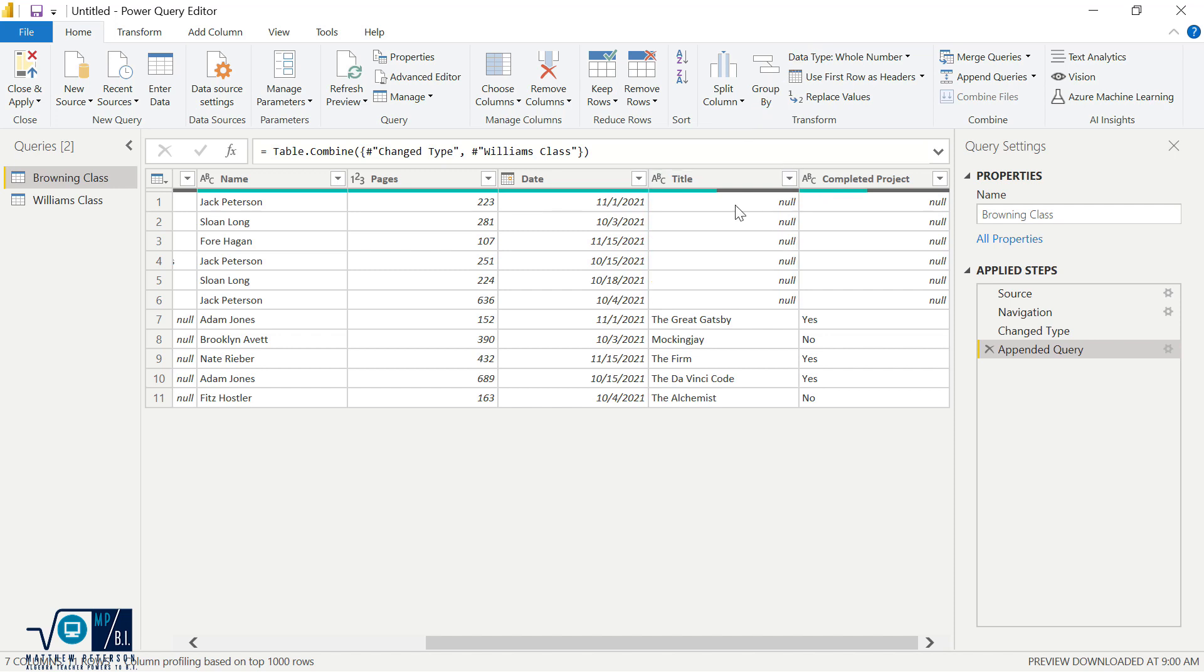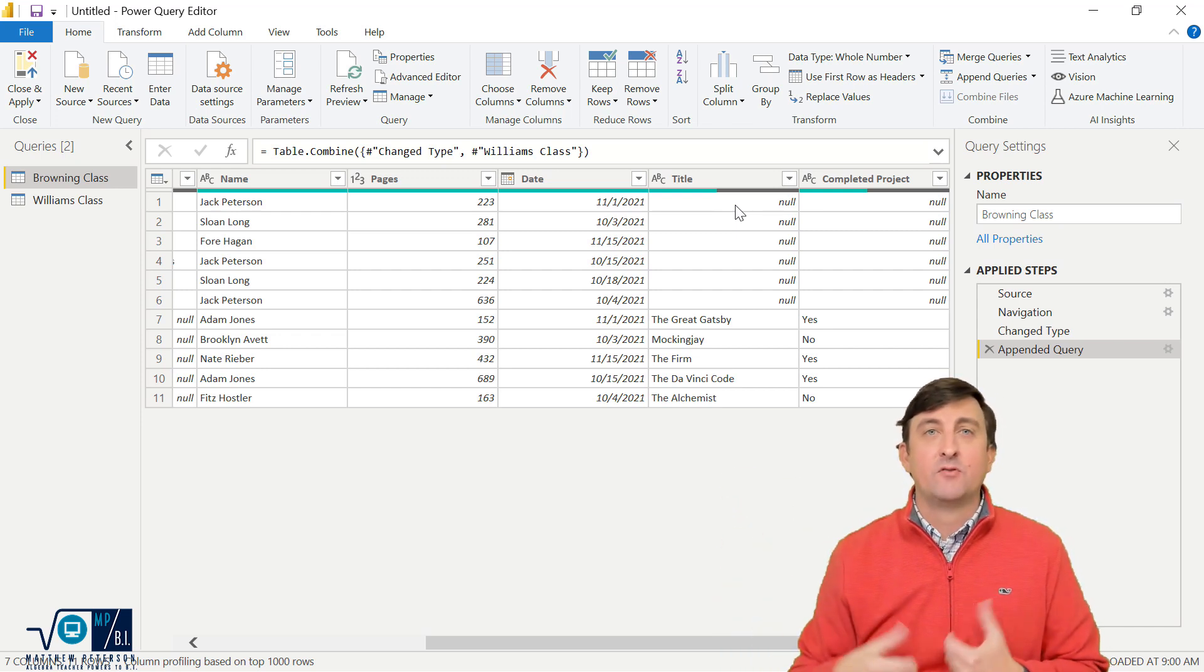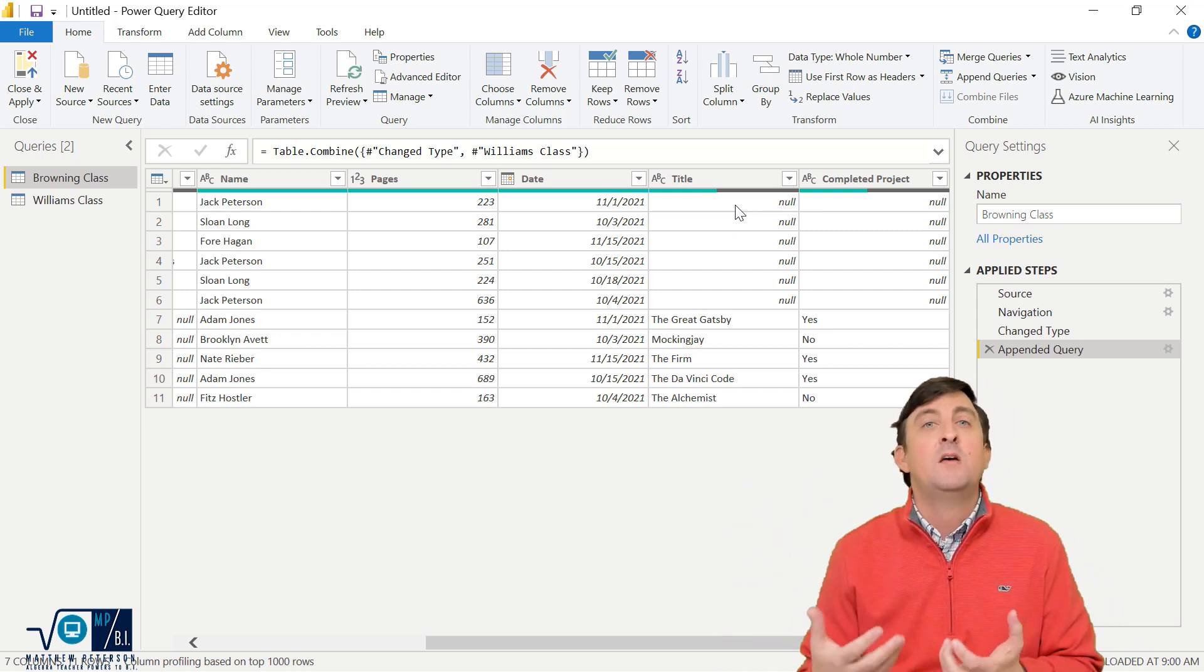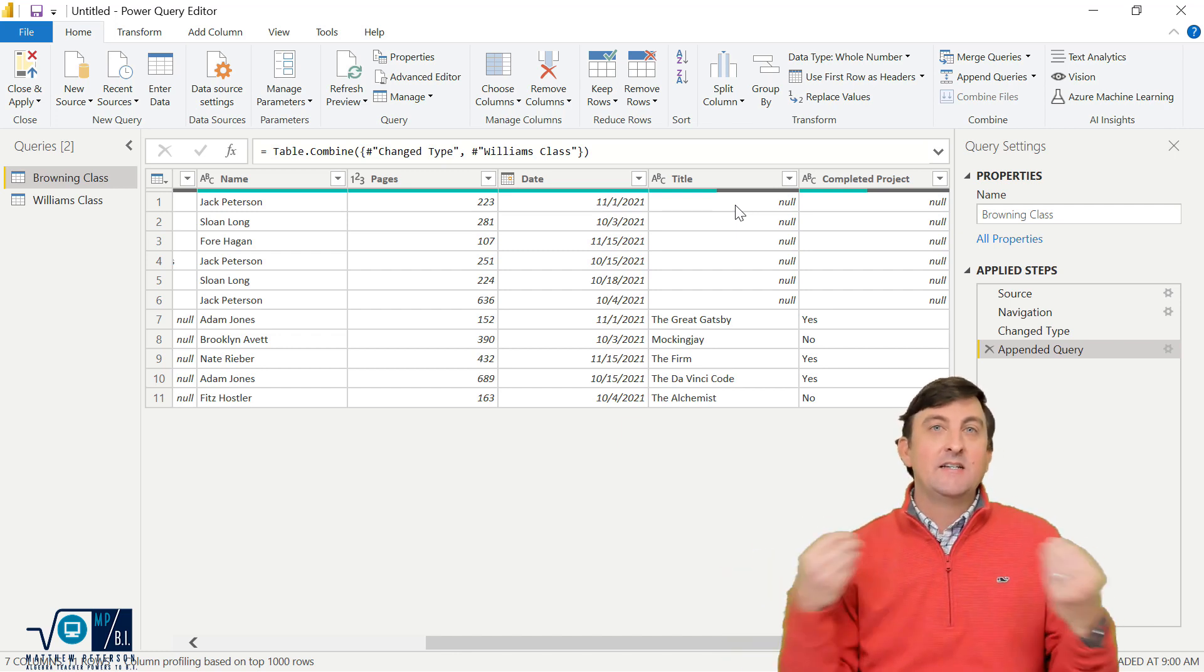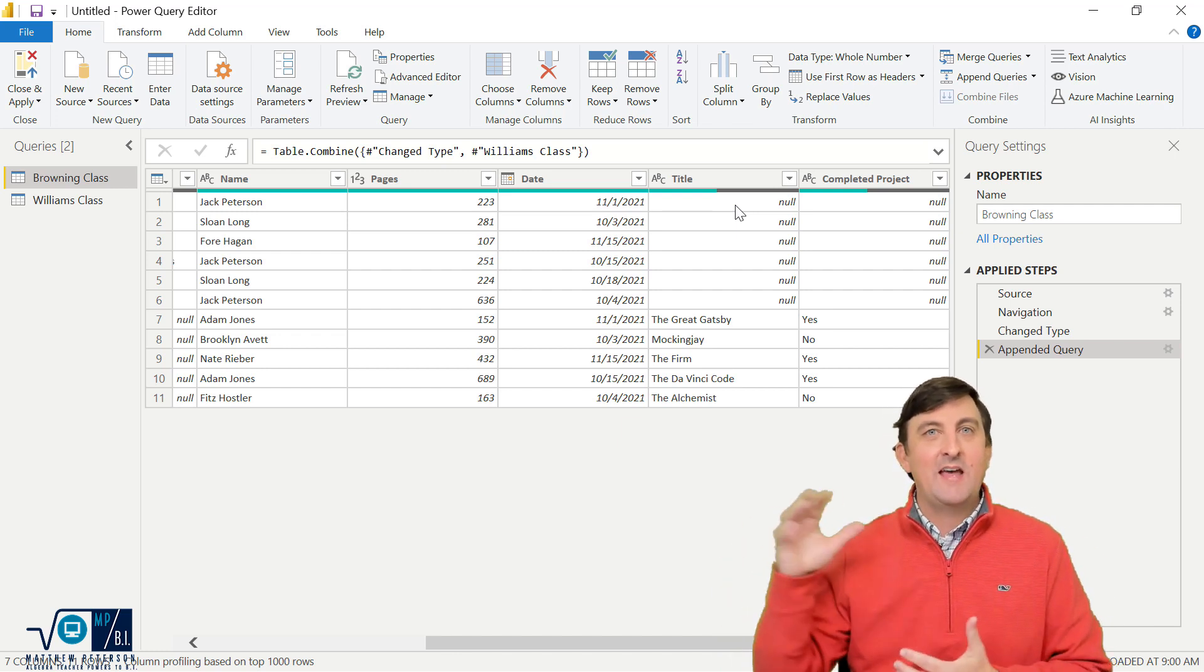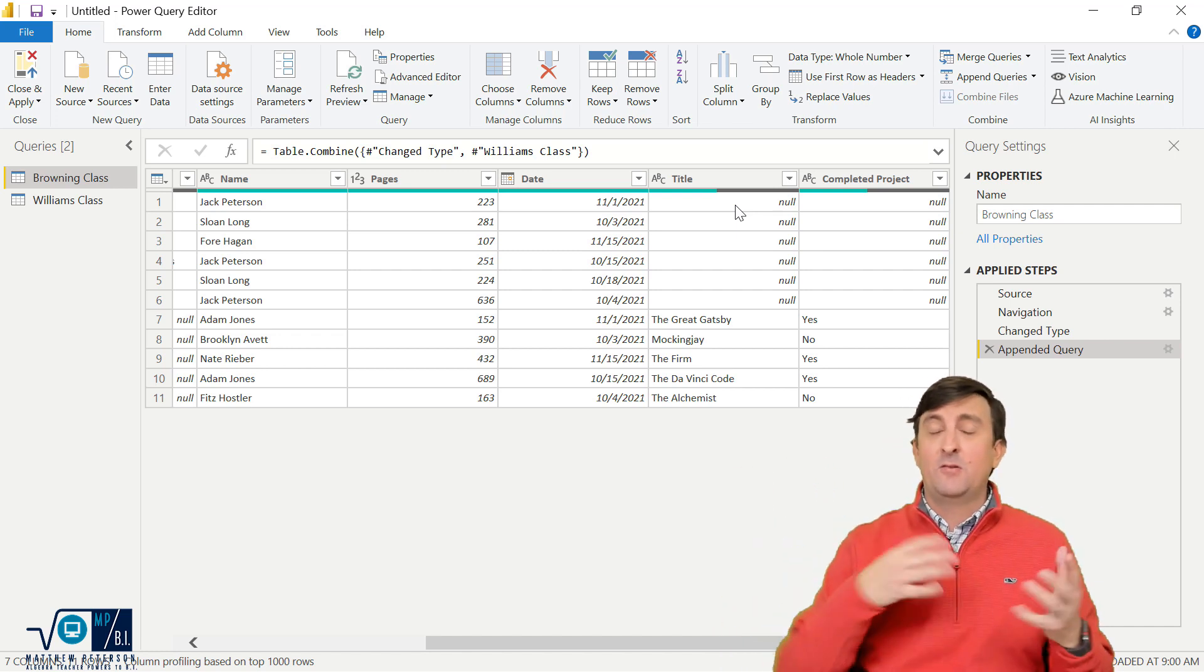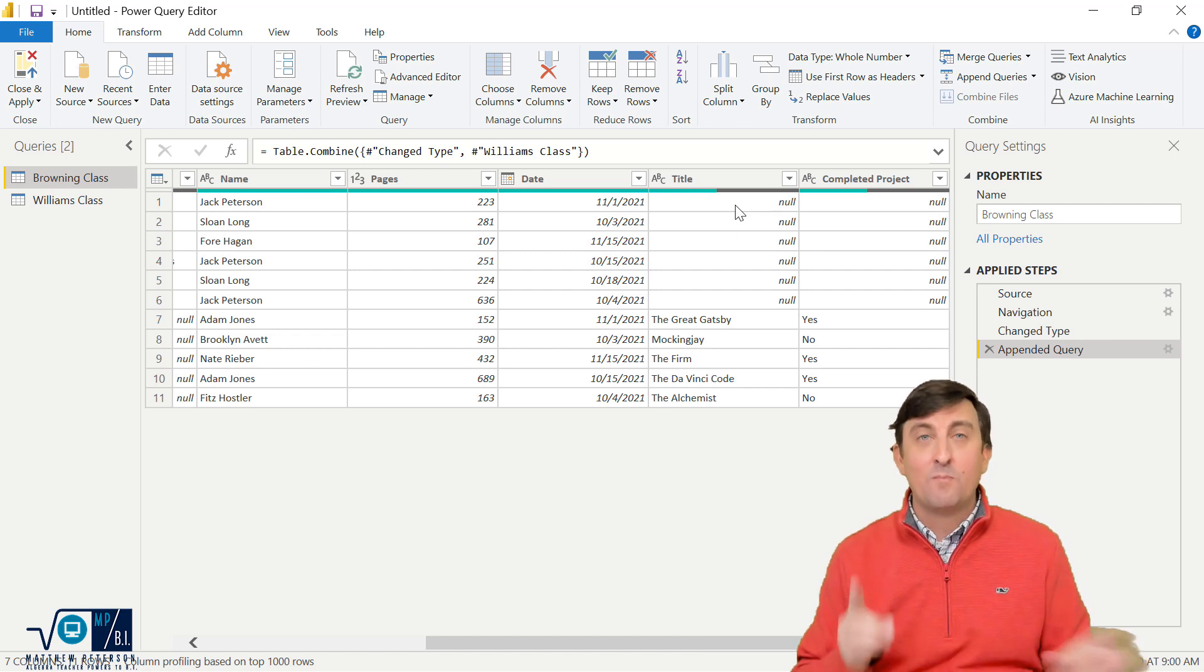So one thing we're seeing right here is that if you have extra columns from one of the tables, whether the one you're appending to or the one you're appending from, you will get nulls if it didn't exist in both of them. So how you want to execute that and decide what to do with the nulls, if you just get rid of the column, replace the nulls with whatever value, but the append process still worked.